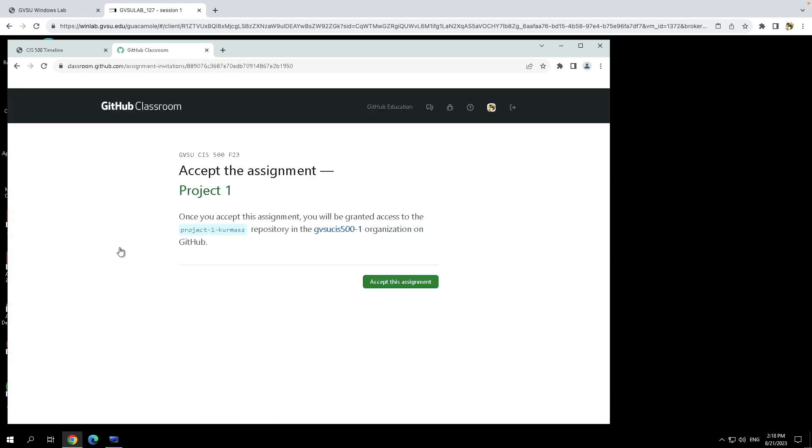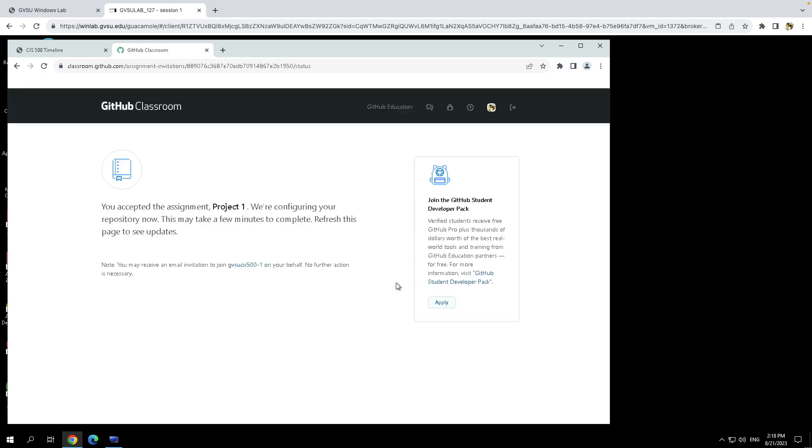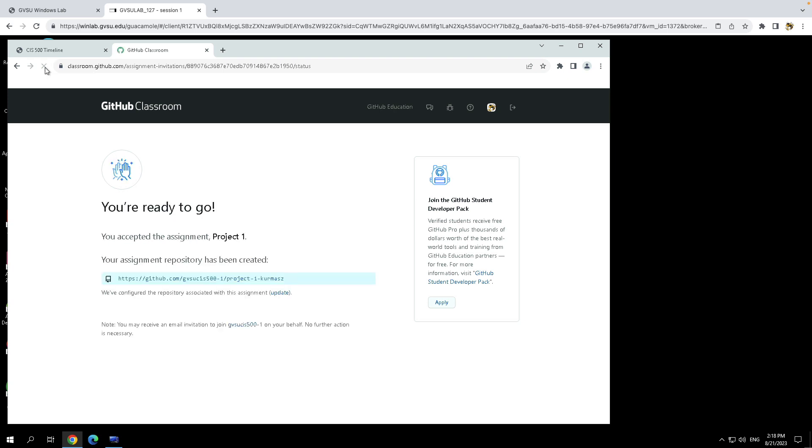Usually, you'll get redirected to this page here where you can accept the assignment. So click on the Accept the Assignment button. And then it does take a minute or two for the GitHub scripts to prepare that repo for you. So slowly count to 10, click the Refresh button, and you should see a link to what will be your GitHub repo for this project.